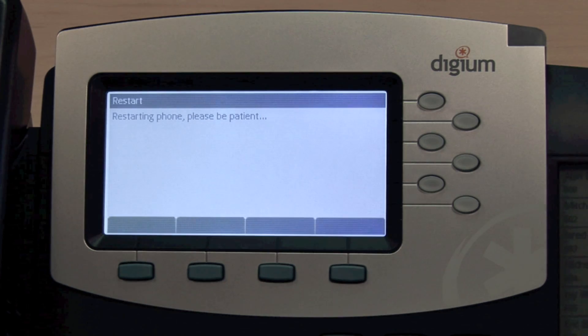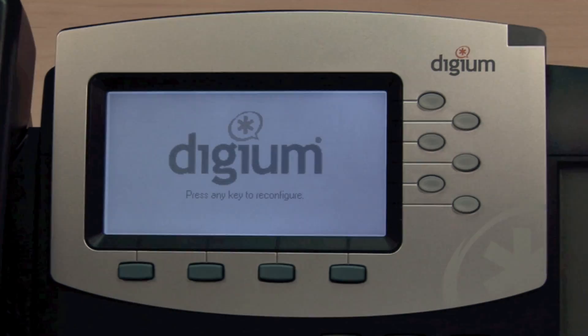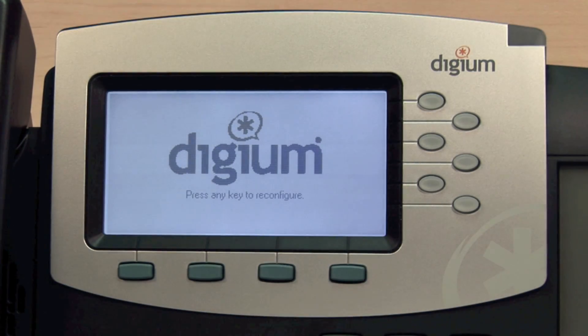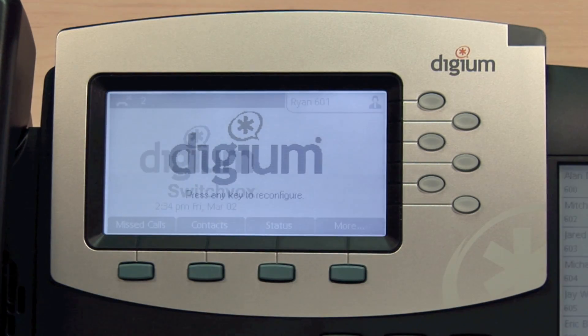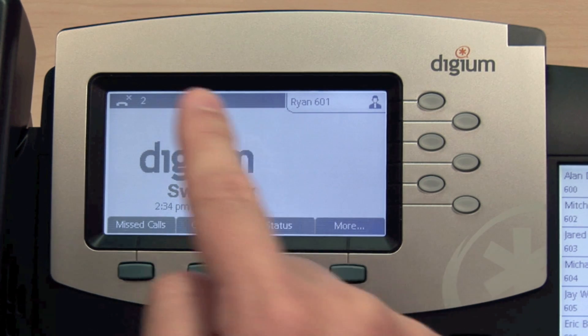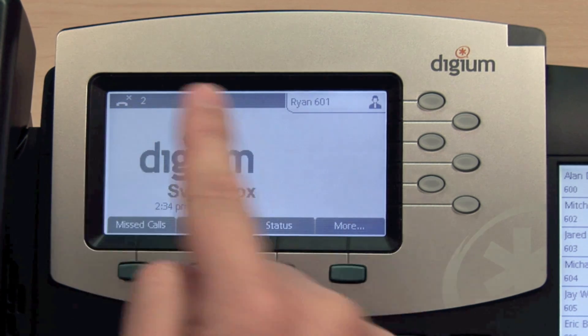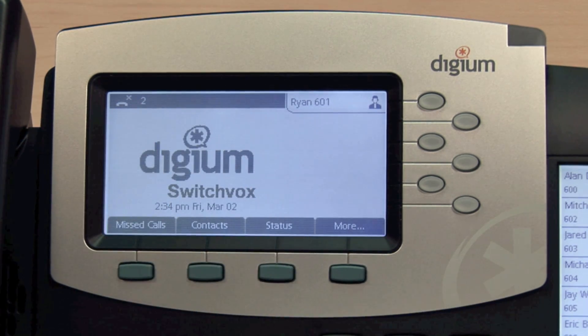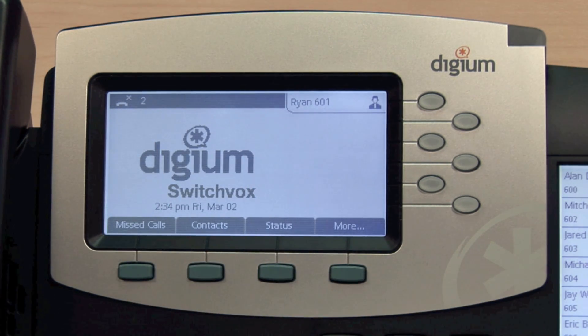Note that restarting your phone will clear all of the entries in the call log. If you happen to miss a call, the Missed Calls icon will display at the top of your screen, indicating the number of calls you have missed.